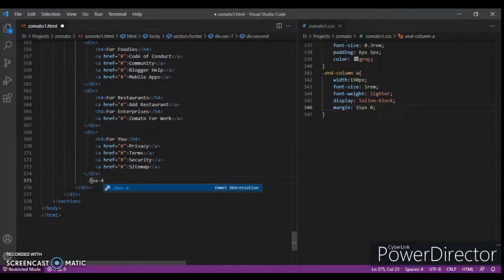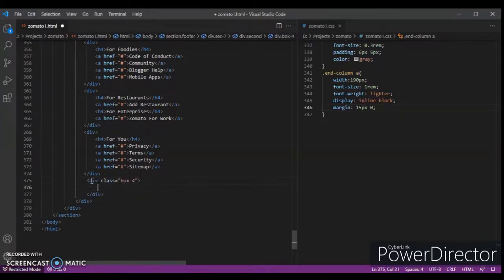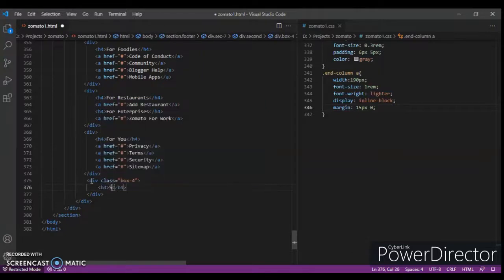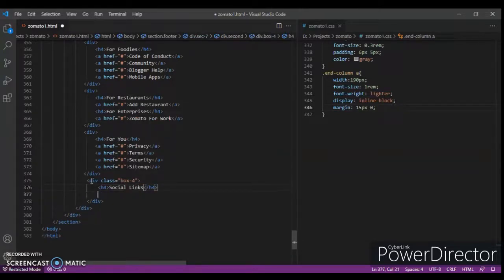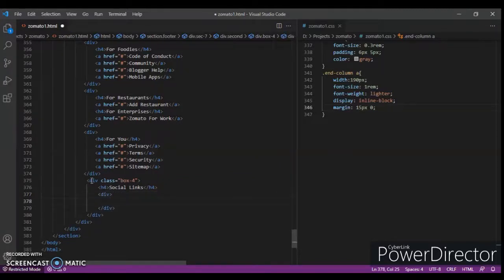Write an h4 tag — 'Social Links'. Now create another div, and inside this div we need to create i-tags for the icons.